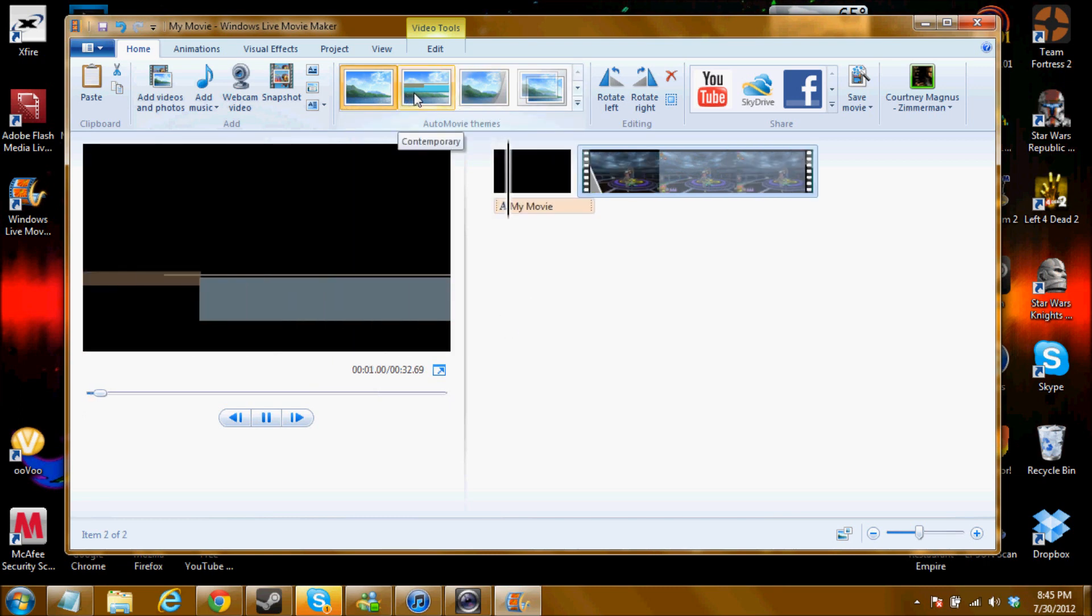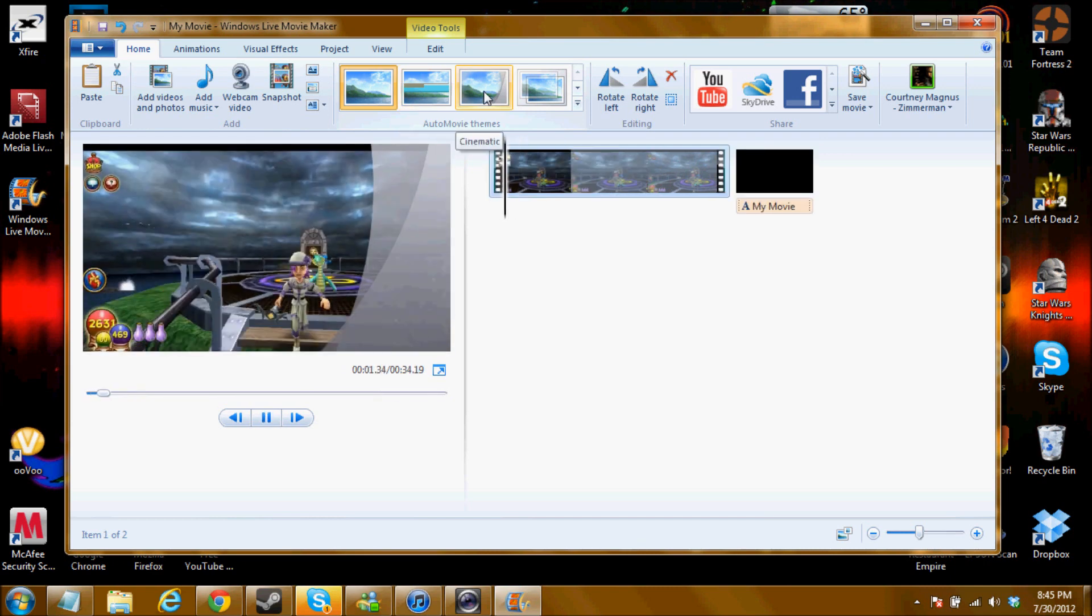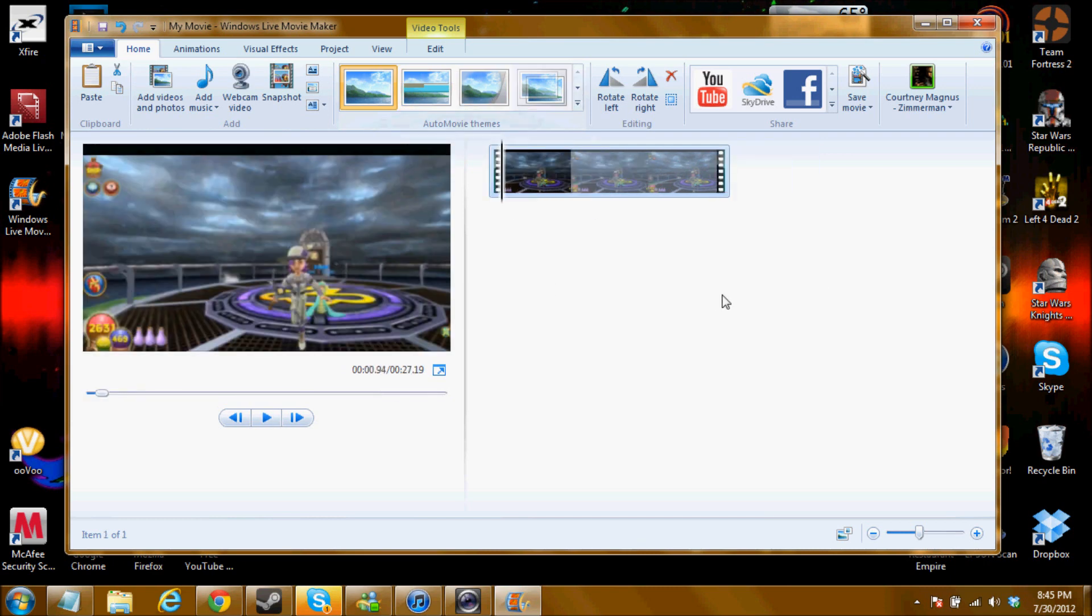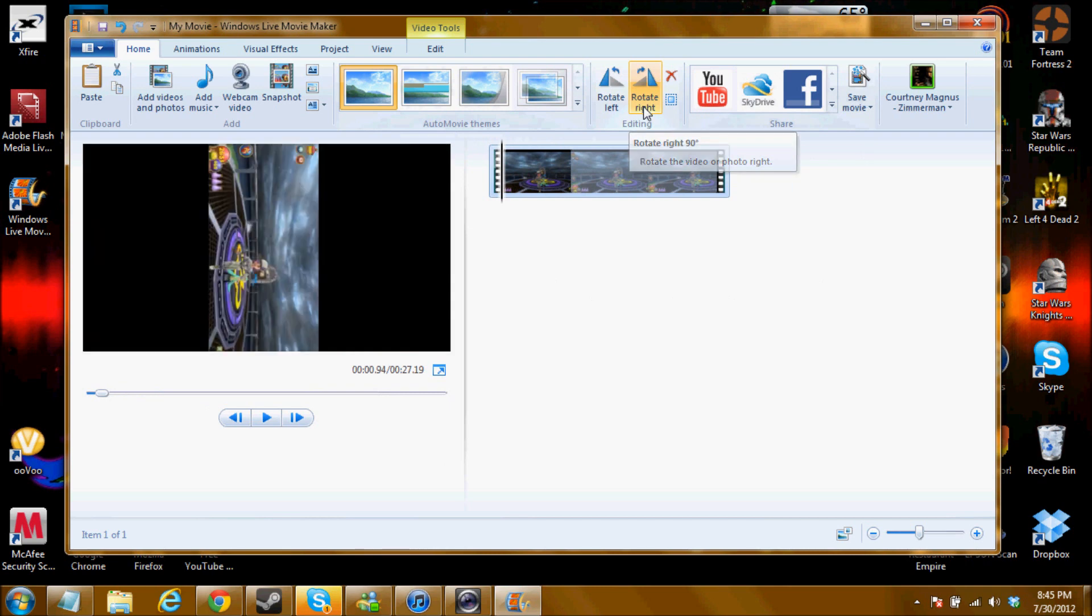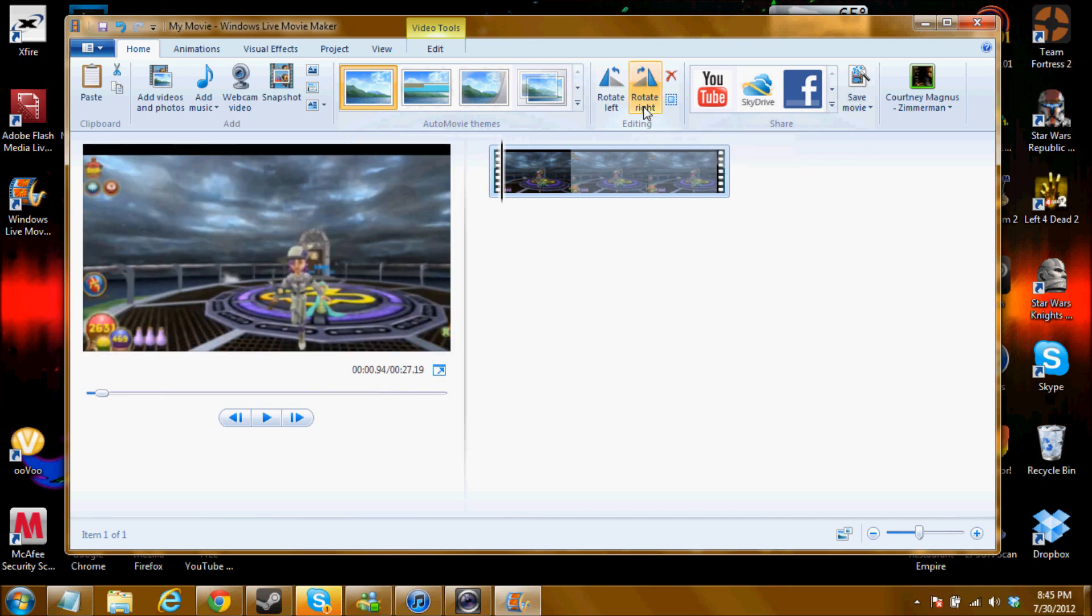These are title screens. So you can do like a title screen like that. Or a title screen like that. I don't do that though. To rotate your video, you can rotate it like this. Do-do-do-do-do! Which I sometimes do if my iPhone videos are messed up. I just flip them.